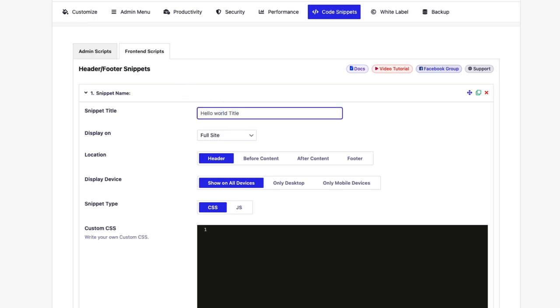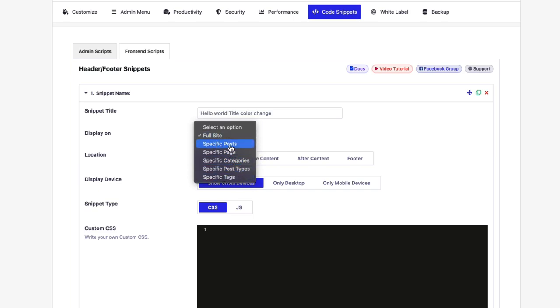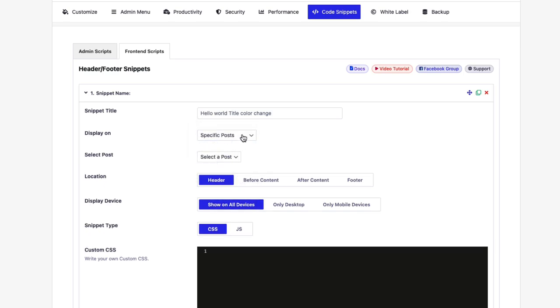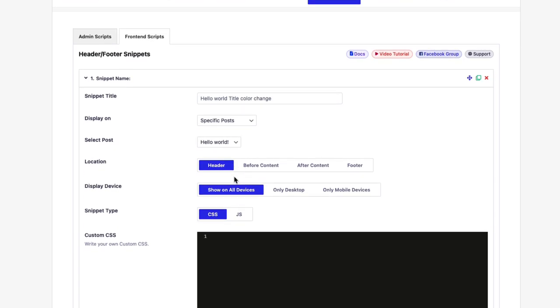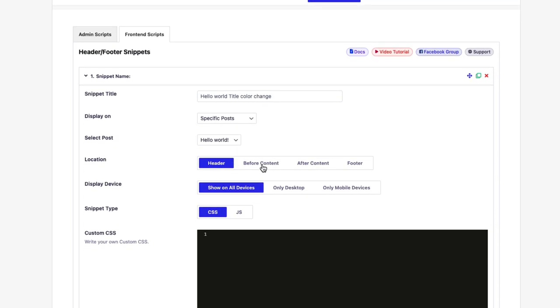Title color change. Display on - not full site, a specific post. You can also select a specific page, category, or tag page. Or a specific post type or a specific taxonomy. But for this, I would like to select a specific post. And here you can see select a post option. Selecting hello world. And location - where I would like to implement my CSS code. Before content or header.